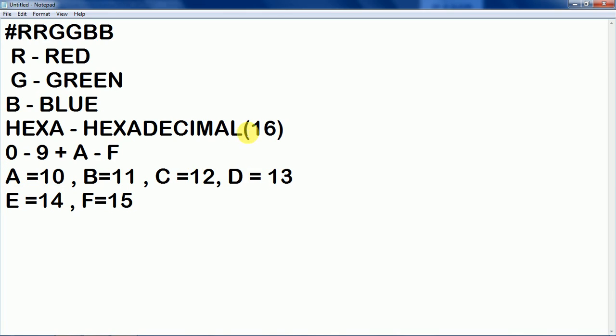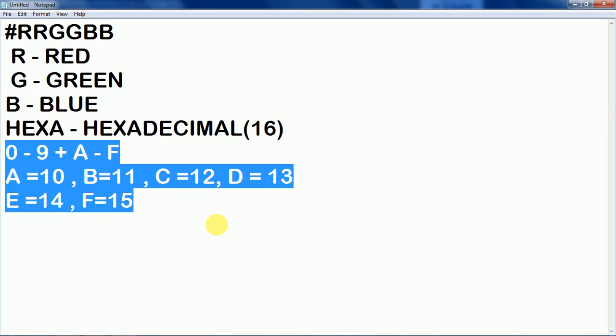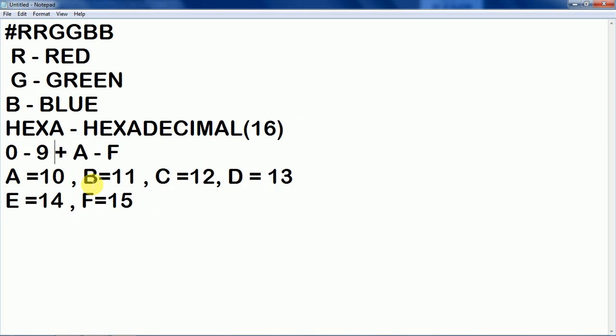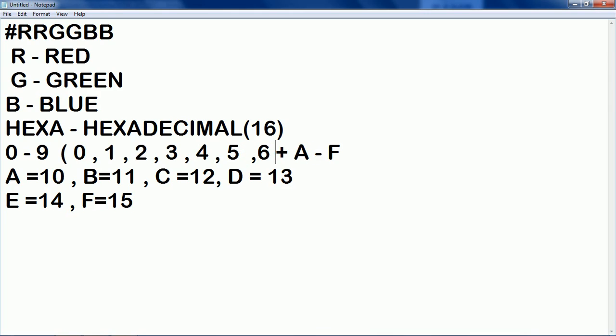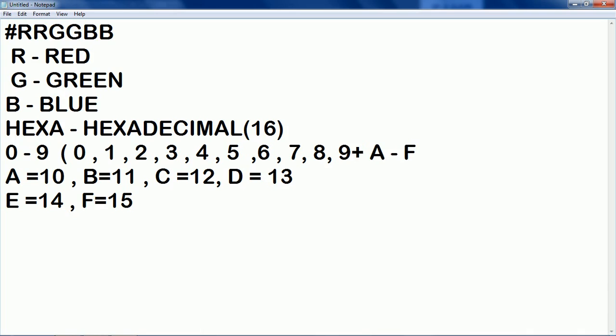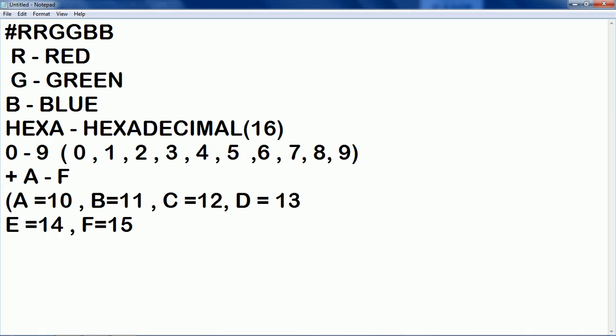Hexadecimal means 10 plus 6 that is 16 and hexadecimal could contain these 16 values 0 to 9. So now what is the meaning of hexadecimal here in RGB.